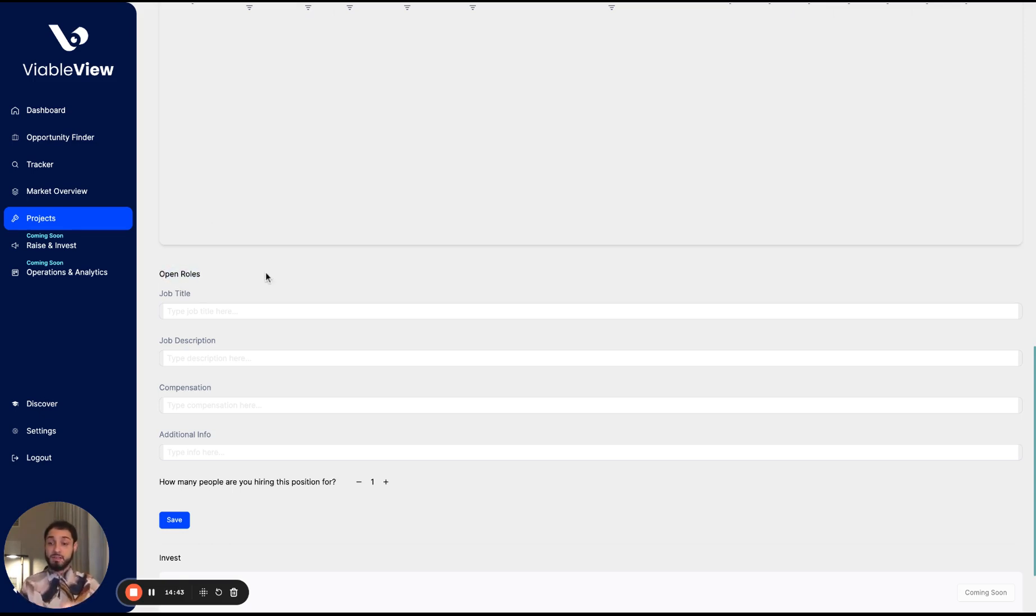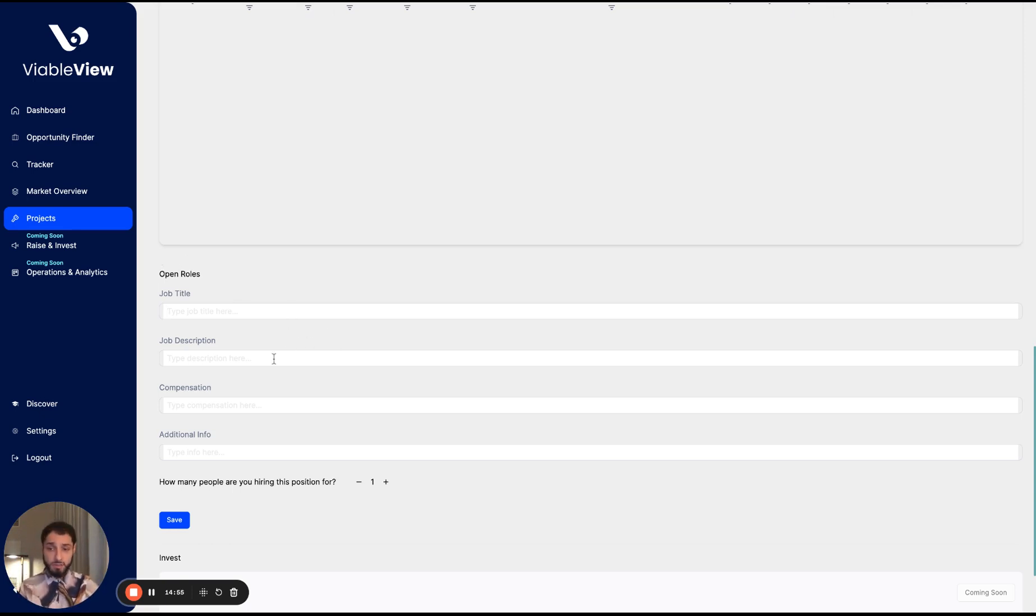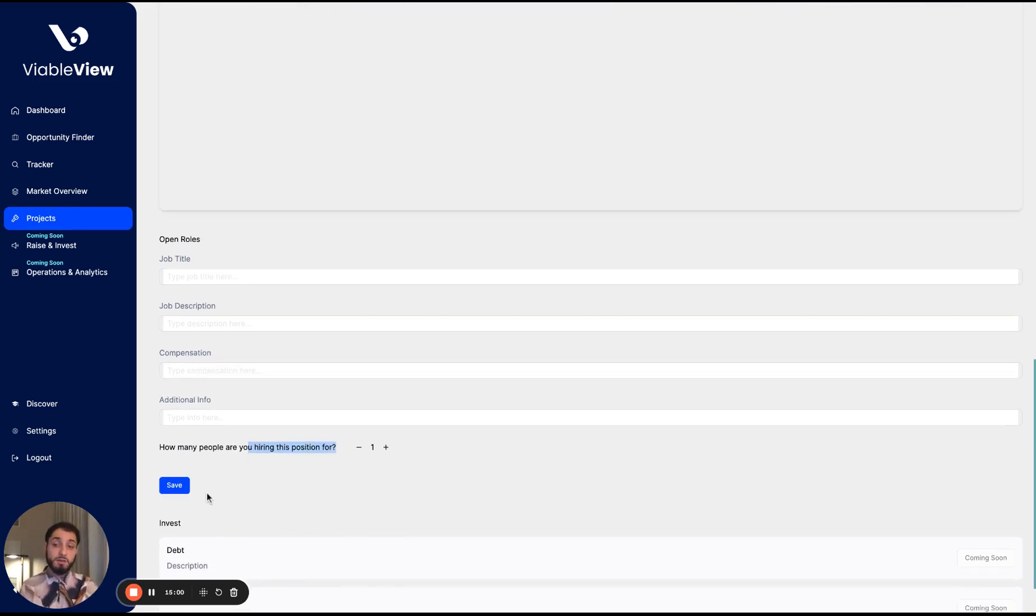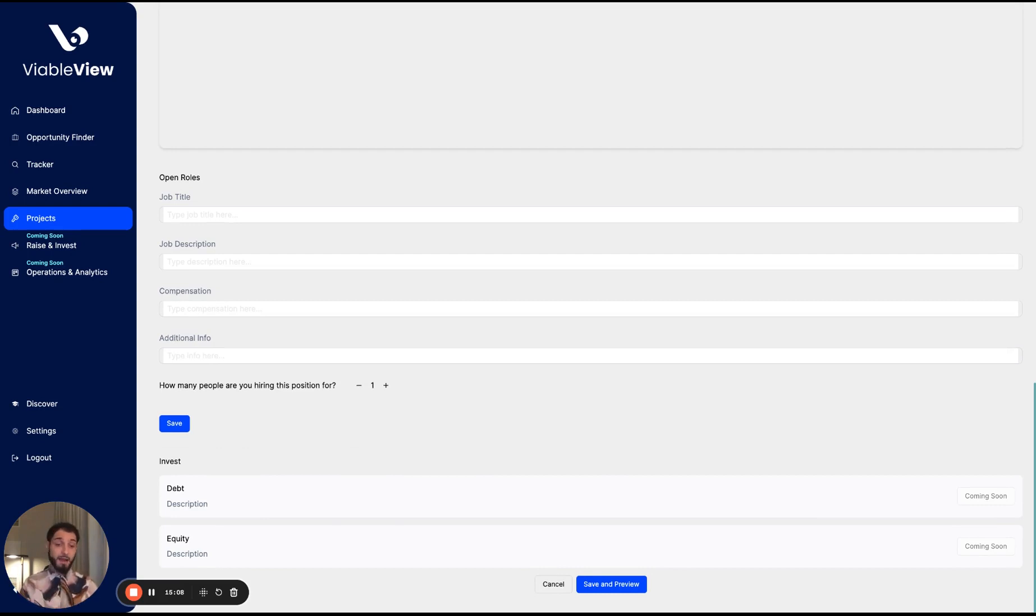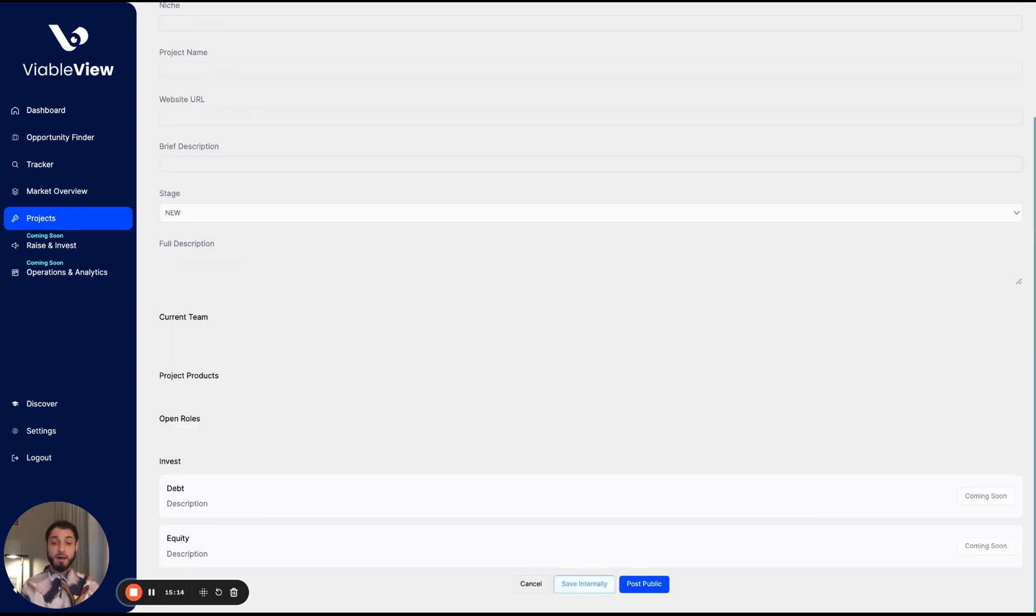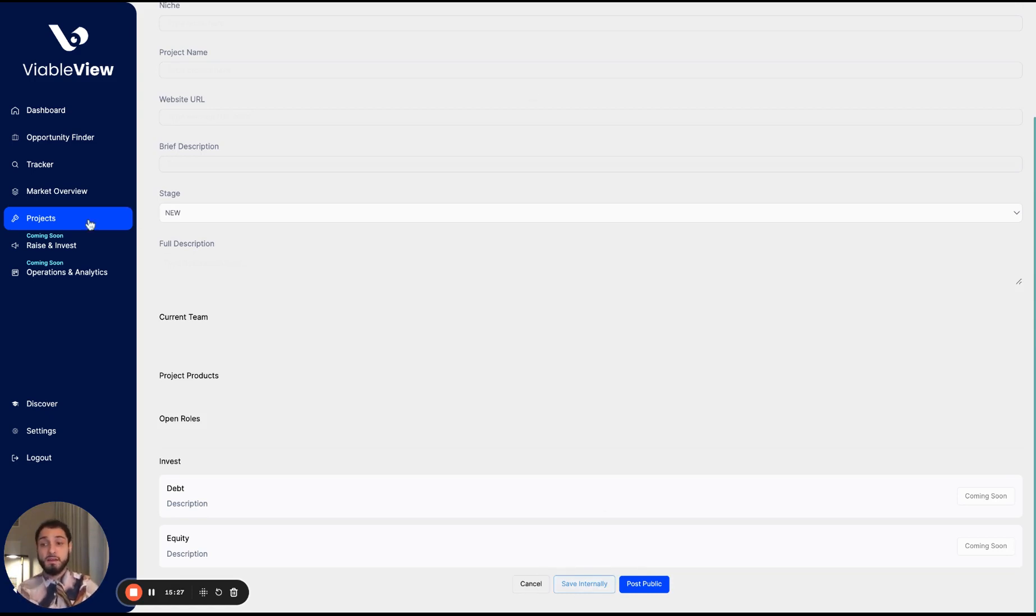So not only is ViableView a data aggregator AI platform that helps you identify what to sell, but it's also helping you build a team to make it happen. So you can enter your roles. You can, the job title, description, compensation, any additional info, how many people you're hiring for it, and you can save it. You can save for multiple people. We're in the works of adding an option for you to be able to raise capital via debt or equity. This is coming soon and you'd be able to input that information here. You can then either save the project internally just for your own internal team to execute on, or you can post it publicly to recruit new talent and or capital. So this is really exciting is the projects platform.